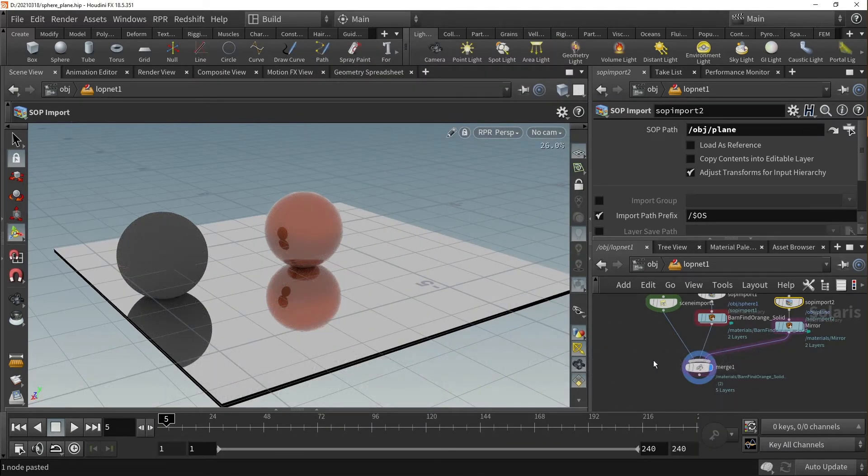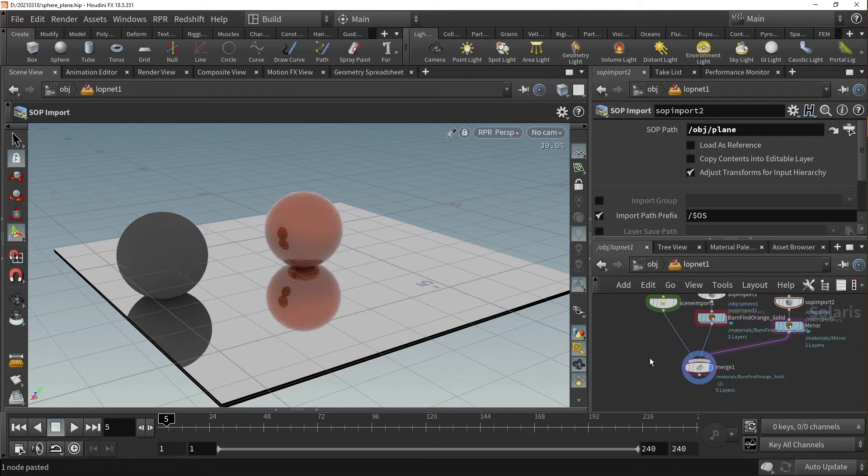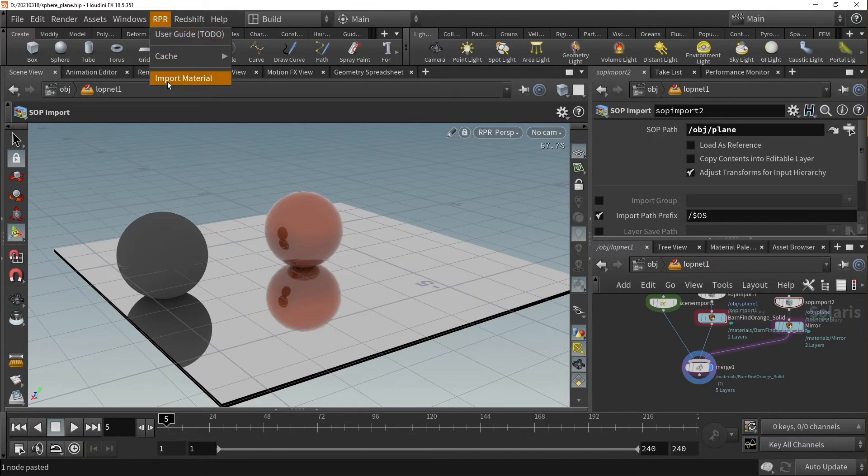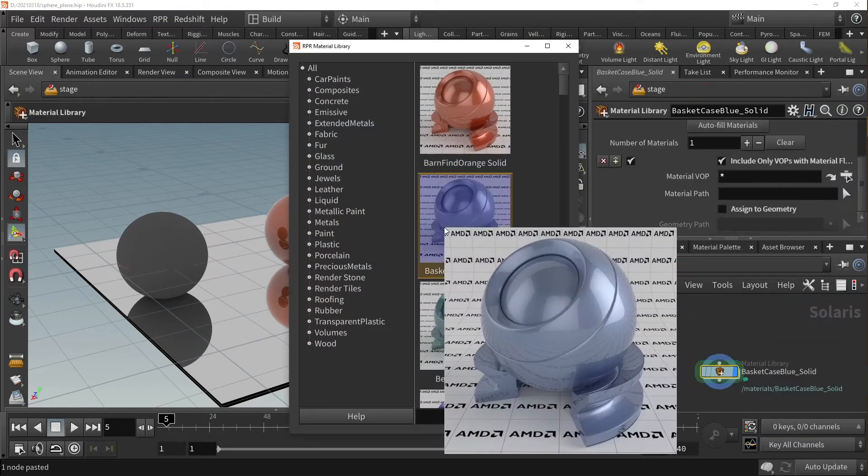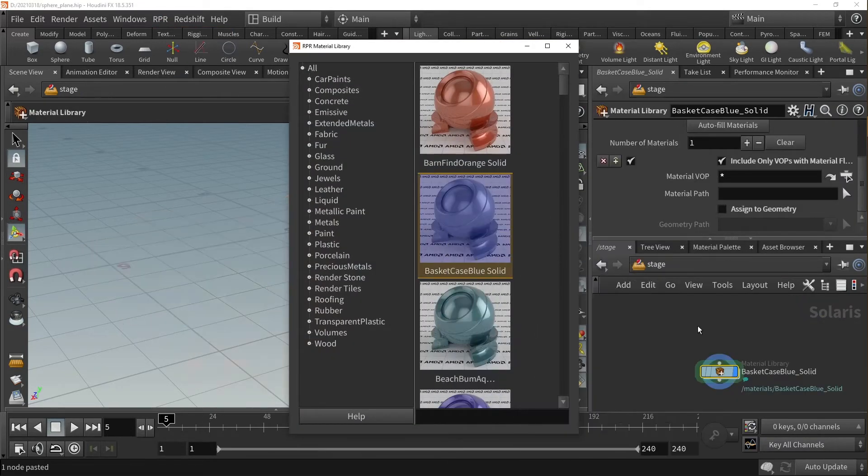If you click on a material without selecting a node or after deselecting all nodes, the material will appear in the stage network unattached to any existing nodes.